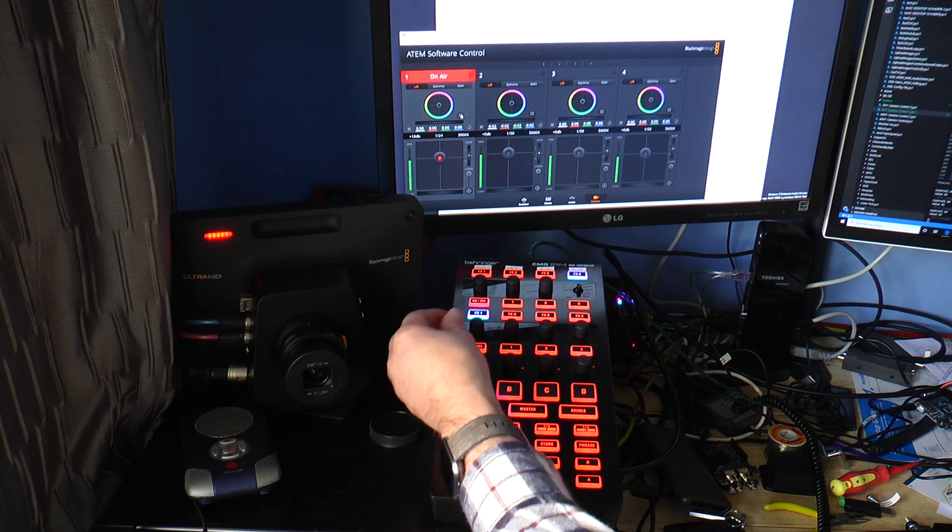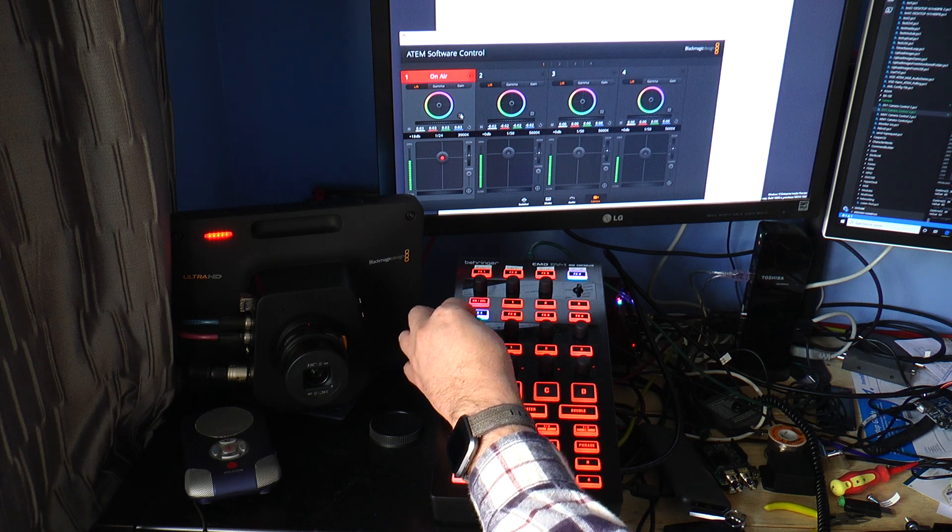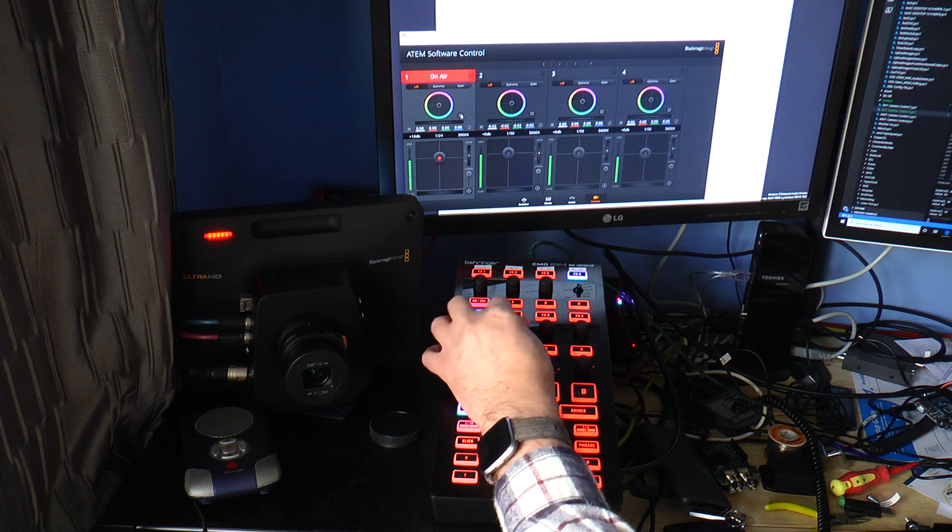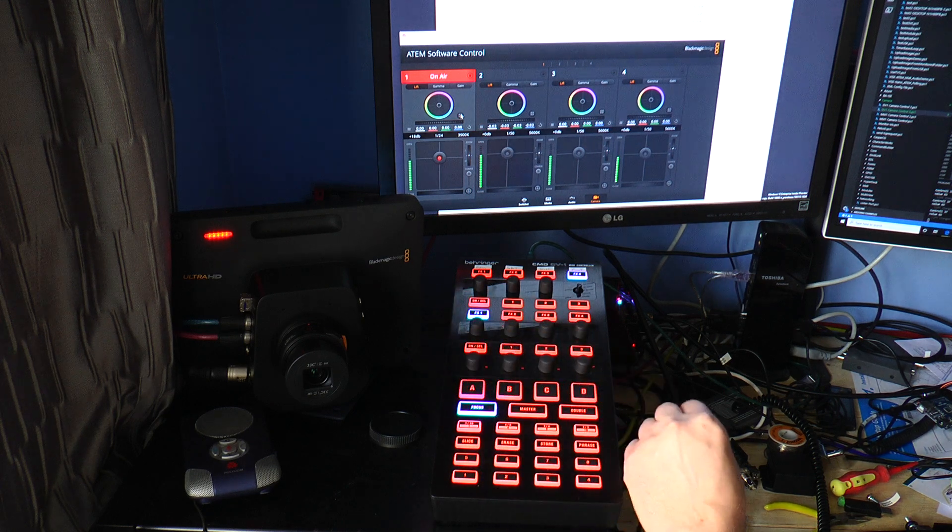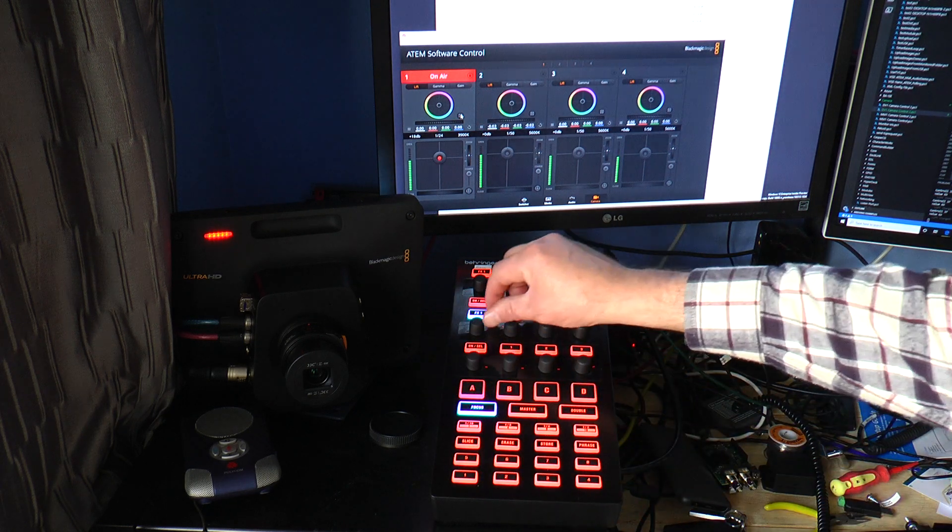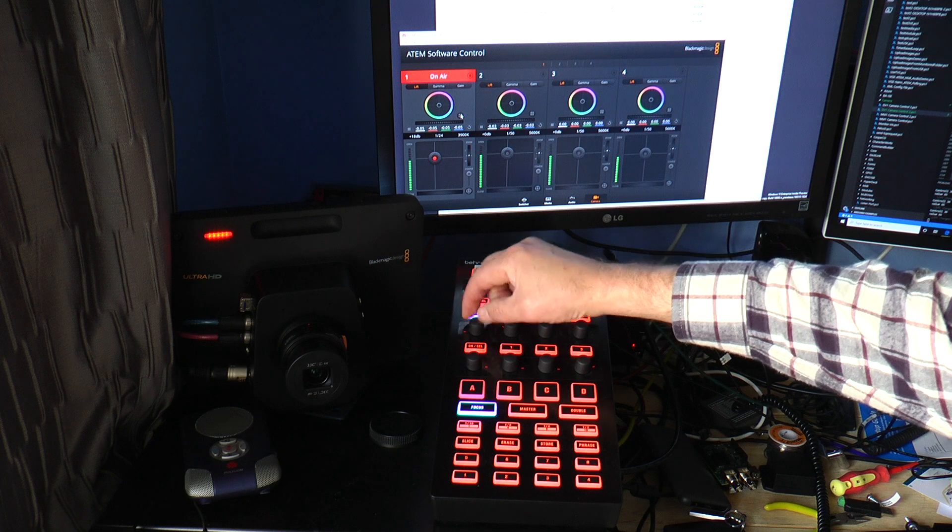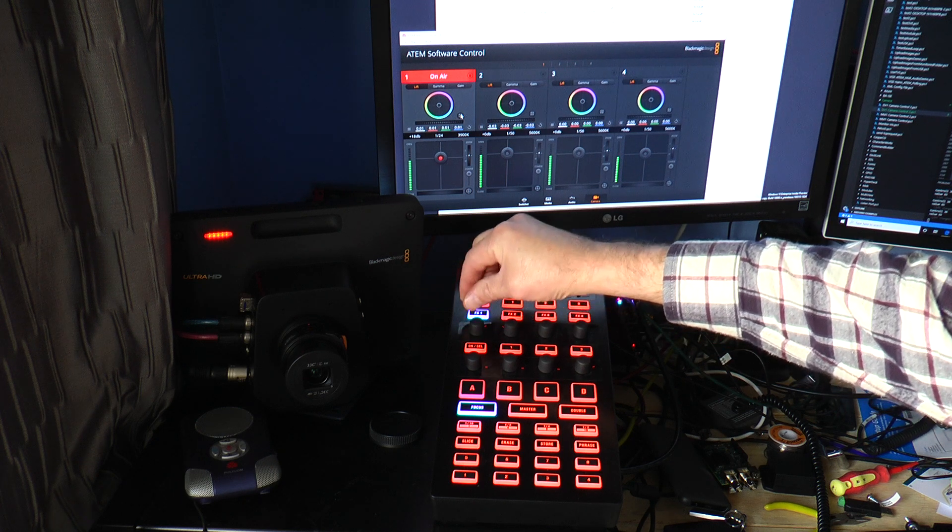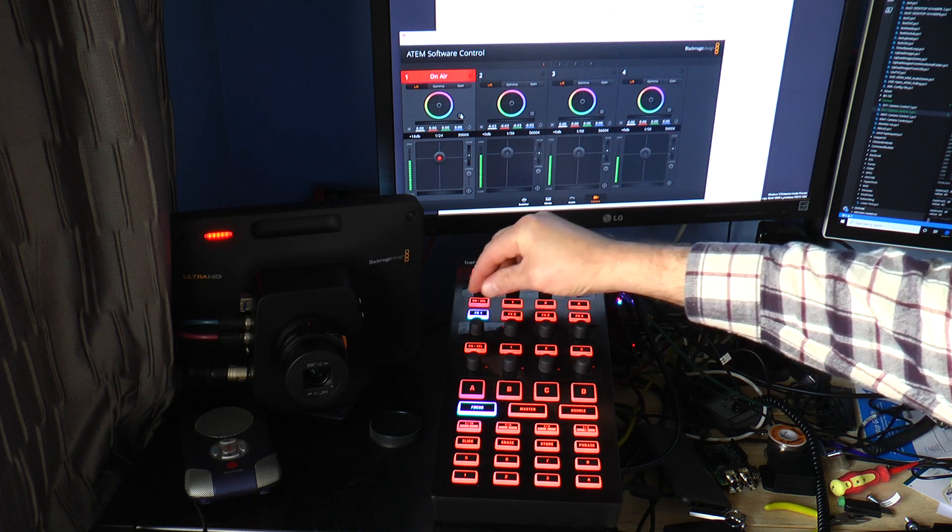Also the pedestal or master black level can be adjusted. It also updates on the display here, relatively where the setting is set to.